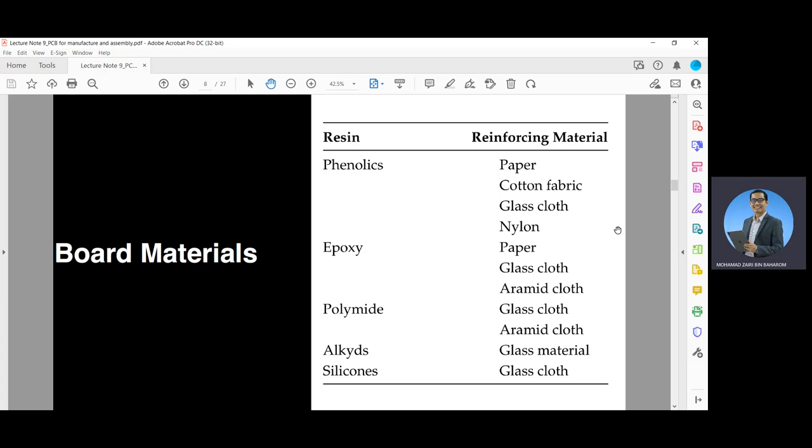Various materials are used for the insulating layers of the board, as shown in this table. The majority of boards are made from a reinforcing material and a thermosetting resin, but some ceramic boards are also used, particularly in military applications. As you can see, there are several resins such as phenolics, epoxy, polyimide, alkydes, and also silicone.